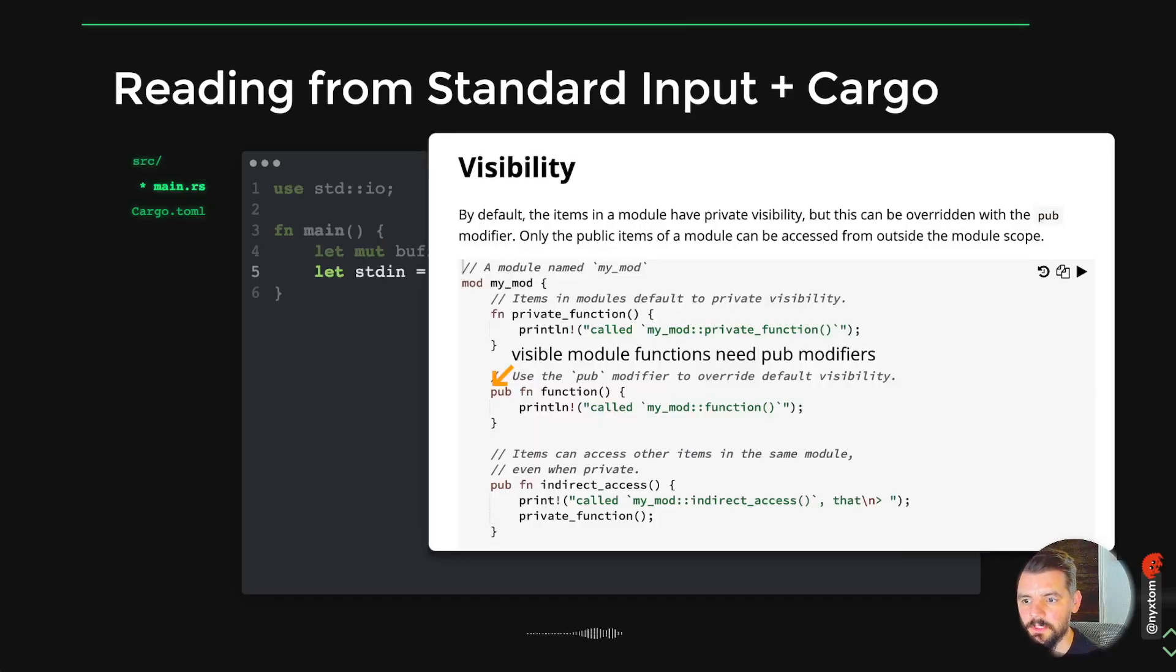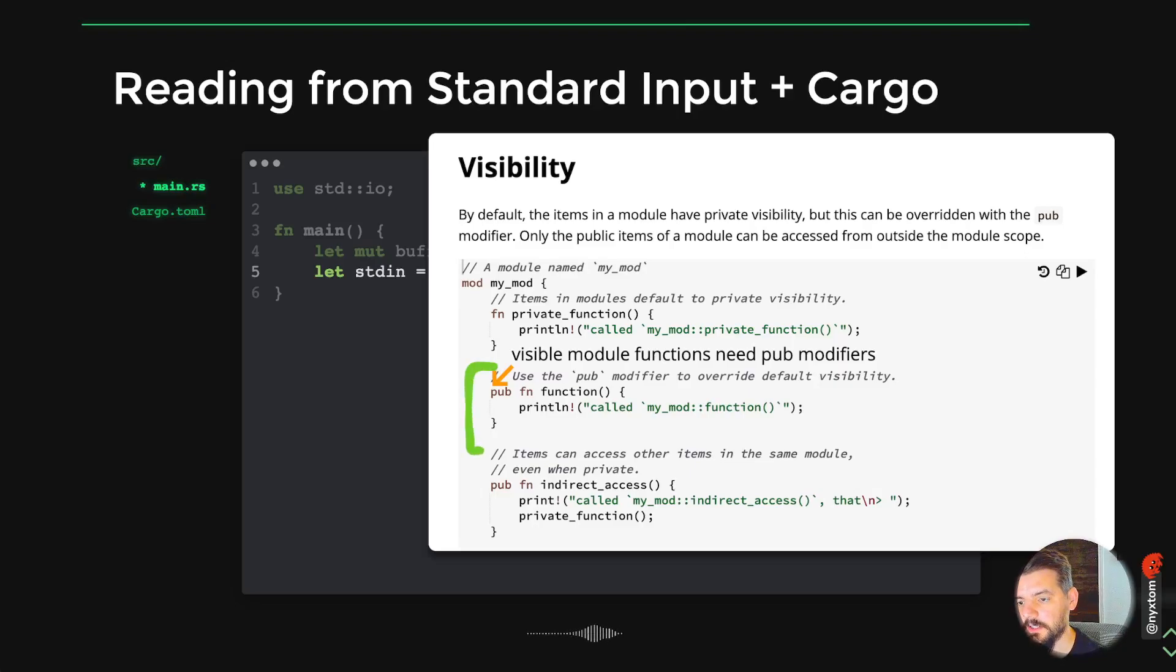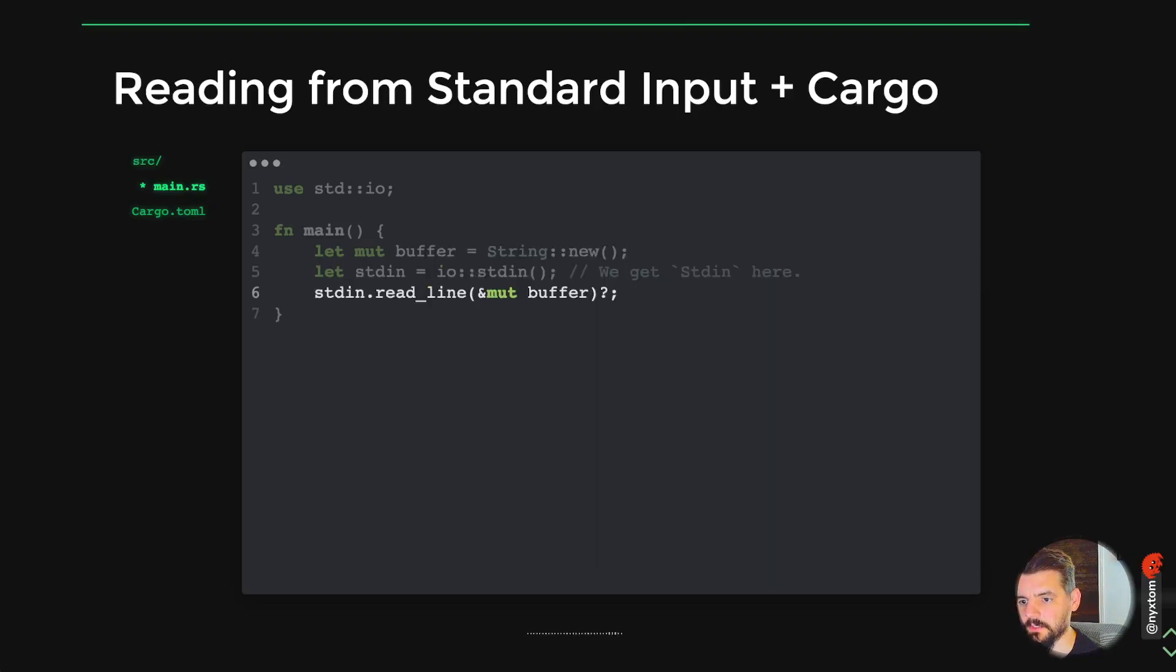For modules, if you want to specify a function to be available or fields or structs or anything you want to export, you have to indicate with the pub modifier, and that'll make sure that it's visible to the outside.